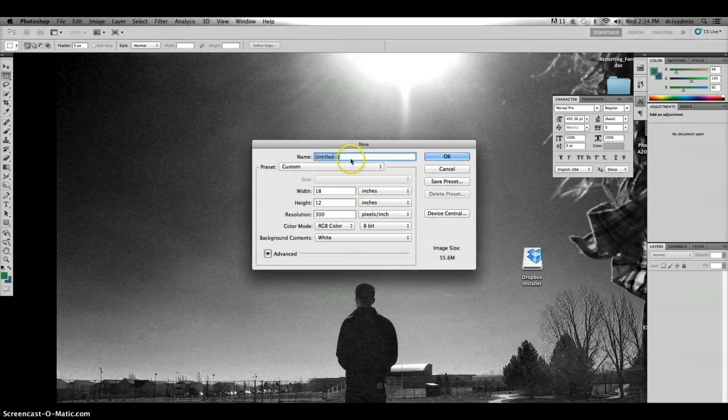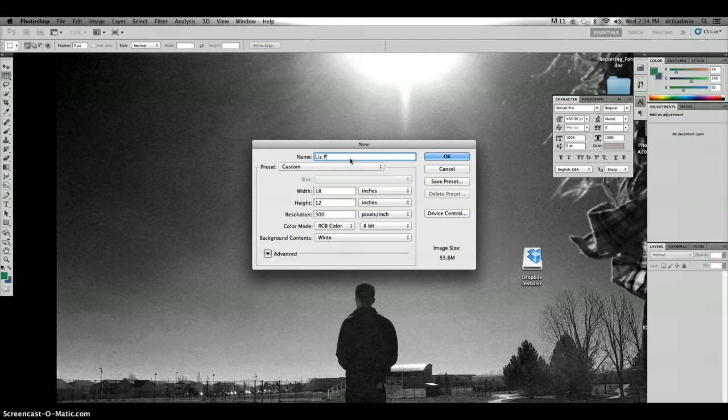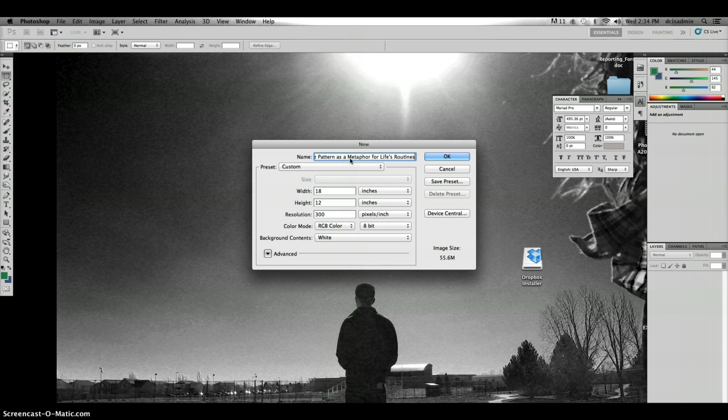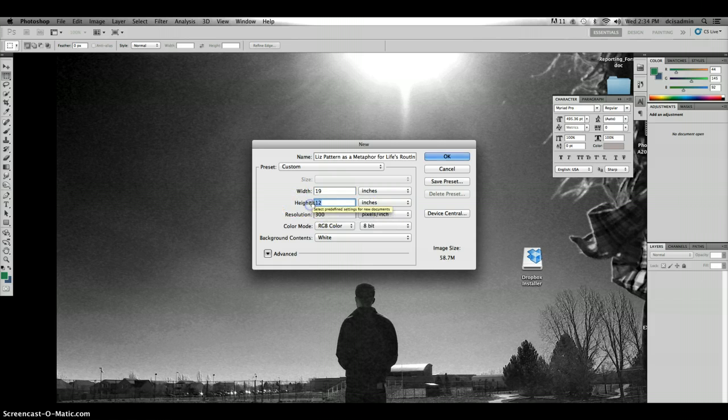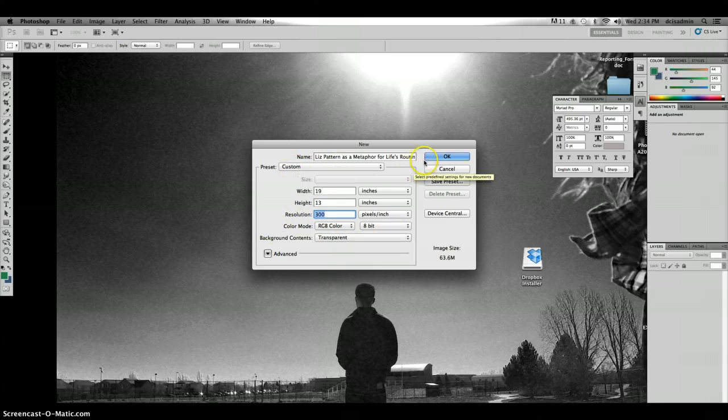We're going to call this piece your name if you haven't set this up already, and 'Pattern as a Metaphor for Life's Routines.' I want you to set it up as 19 by 13 or 13 by 19, 300 pixels per inch, and your background should always be transparent.